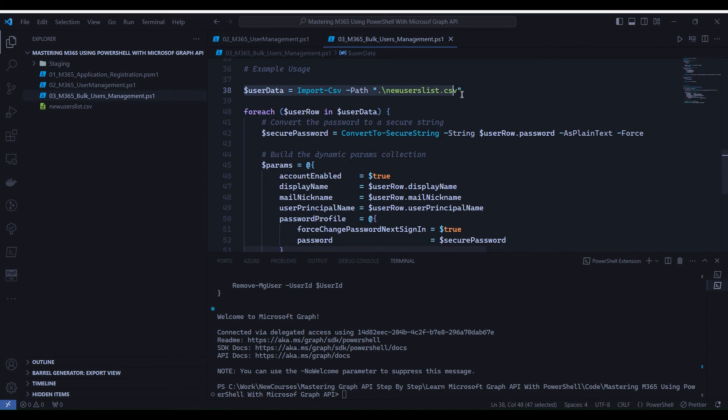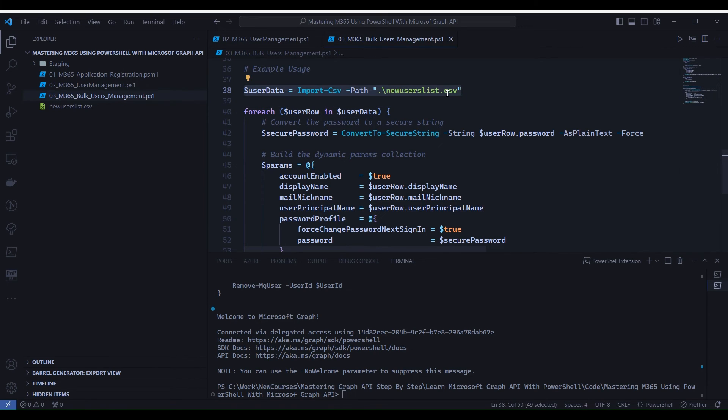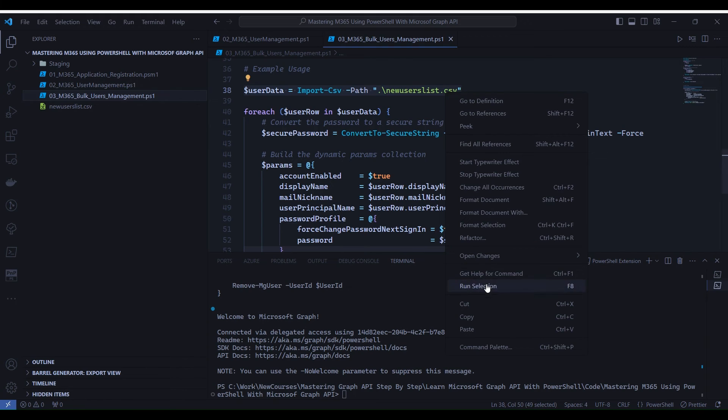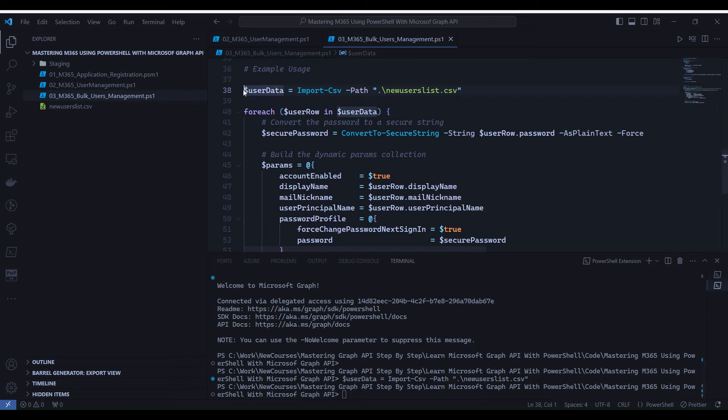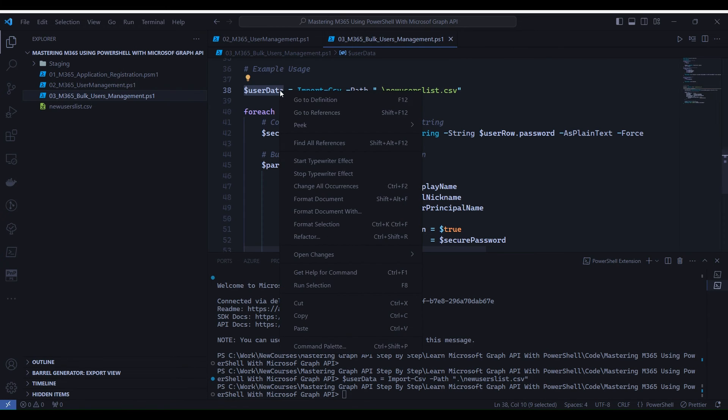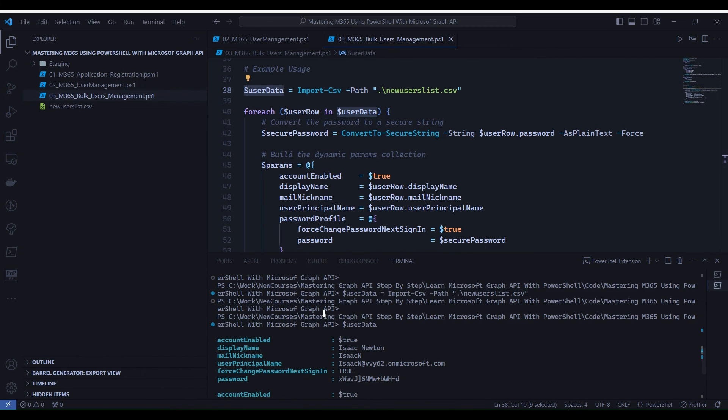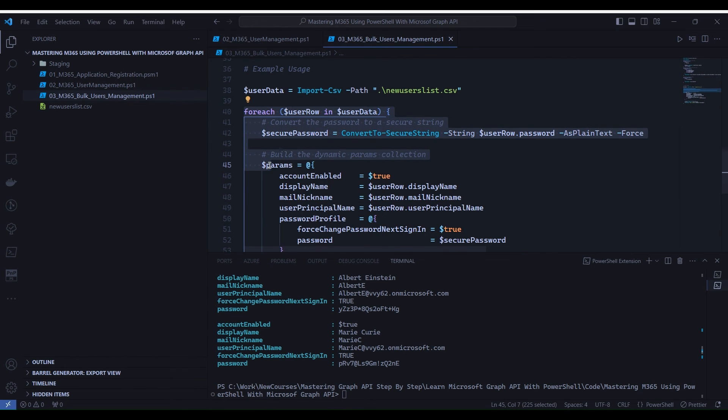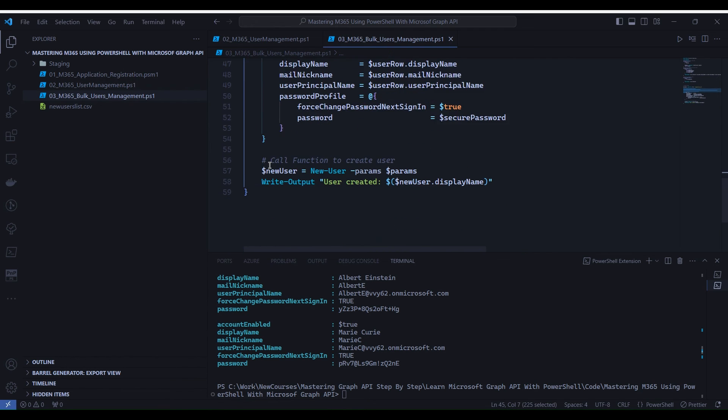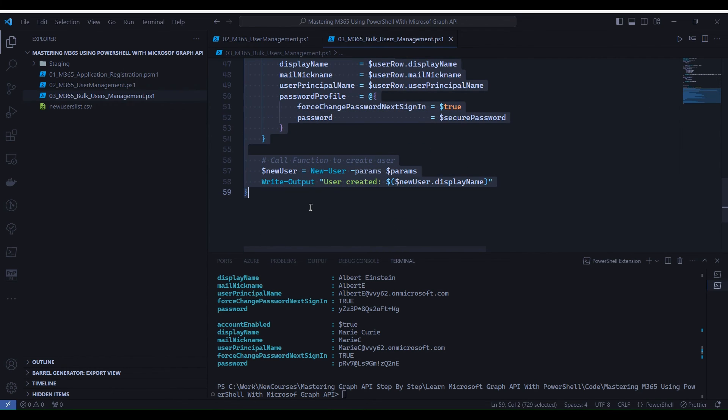So first we will load the CSV file data into the user data variable. It executed and loaded the data into the variable user data. Let's see that. To see that, select user data variable, right-click and run selection. You notice over here all three entries from the CSV file are in the user data variable.